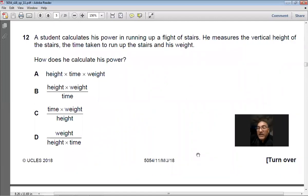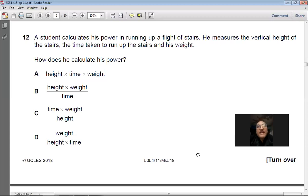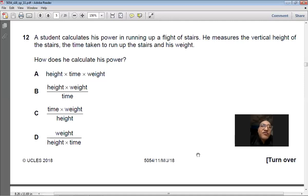Question 12: A student calculates his power running up a flight of stairs, measuring vertical height, time taken, and his weight. Power = work done ÷ time. Work done going vertically upward = weight × height. Therefore power = weight × height ÷ time. Answer: B.